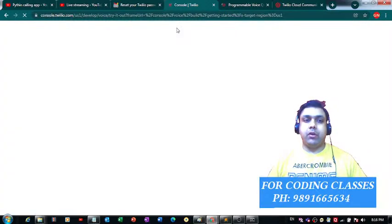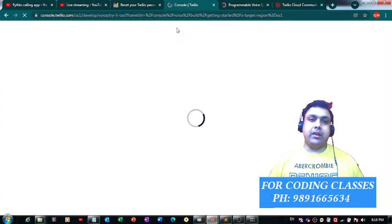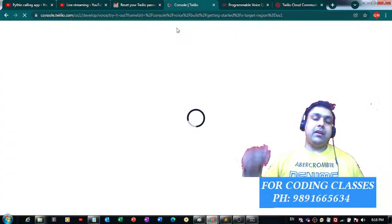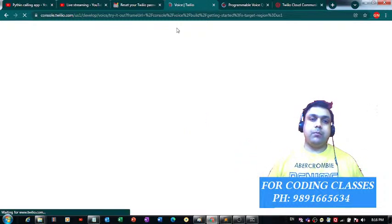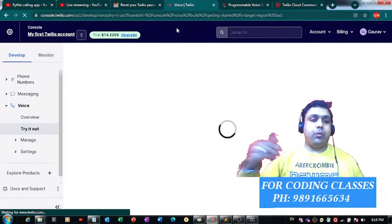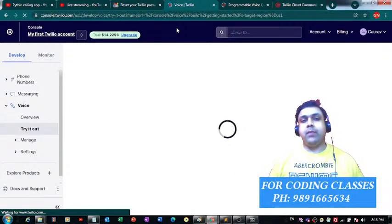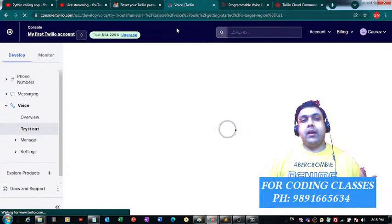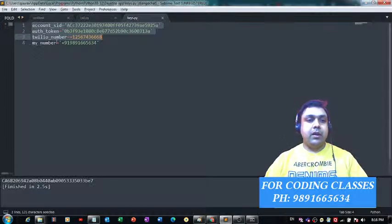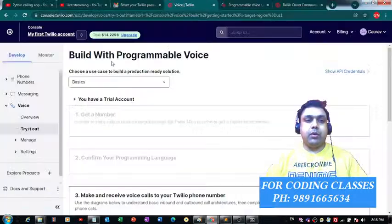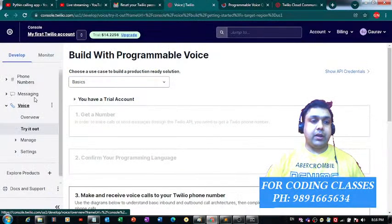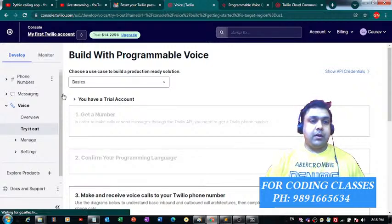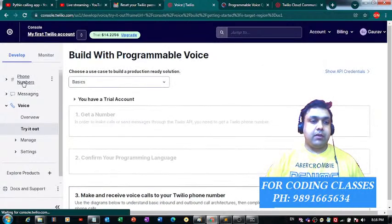This website will give you a phone number that gets generated automatically. You do not have to do anything for that. It will generate a phone number that you can use for placing a call on whatever phone number you want to. It will also generate for you this authentication token. Let me show you where you can get these three things from.